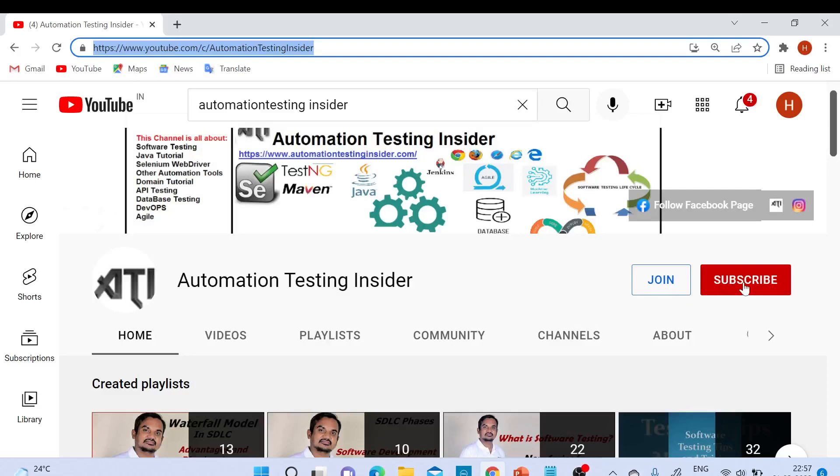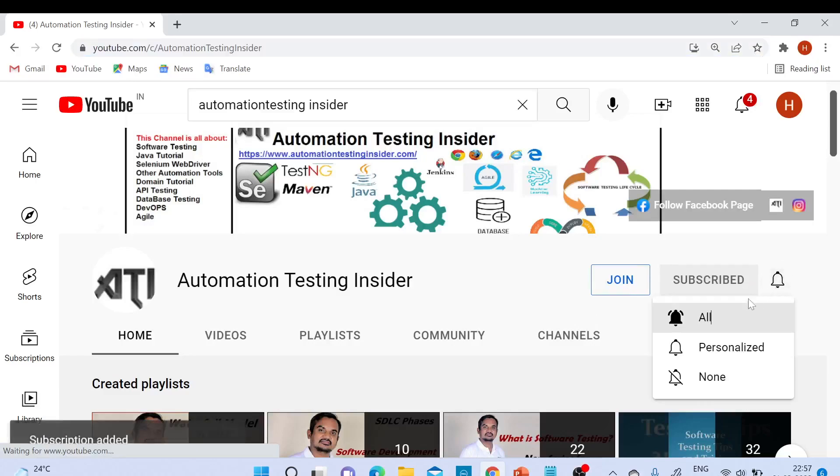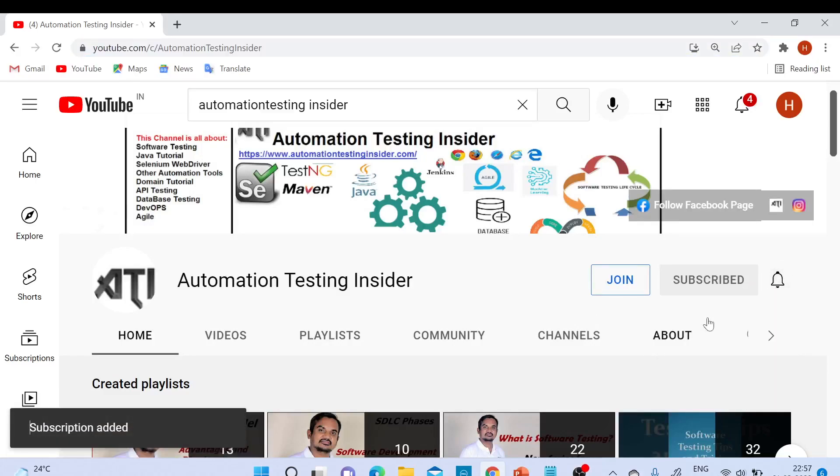If you are new to my channel, please subscribe and click the bell icon to get notifications for upcoming videos. Thank you.